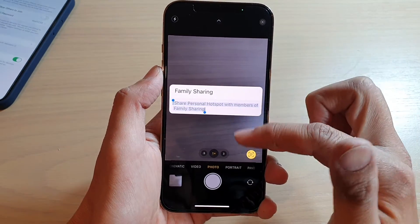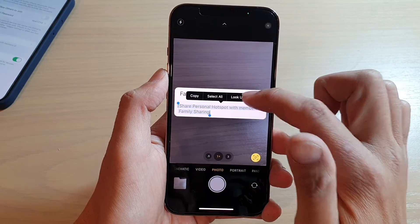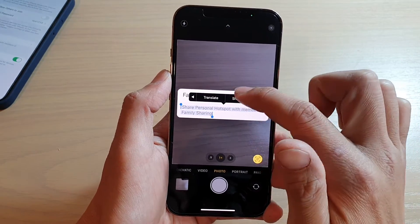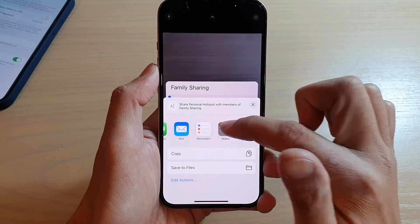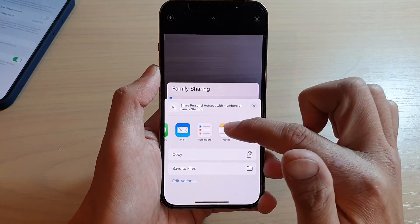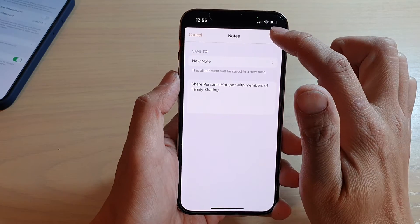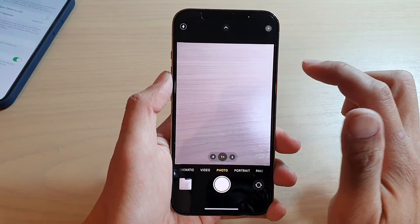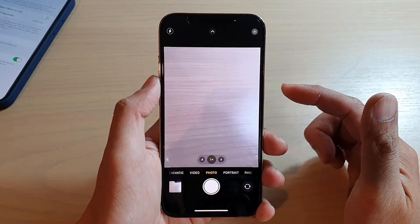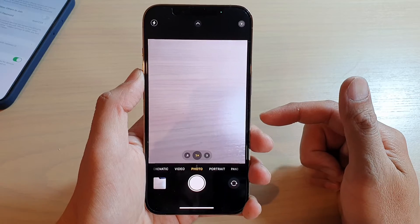From the translation, you can copy it, add to favorites, or open in the Translate app. You can also share it to another app — for example, tap Share and share it to Notes, then tap Save.